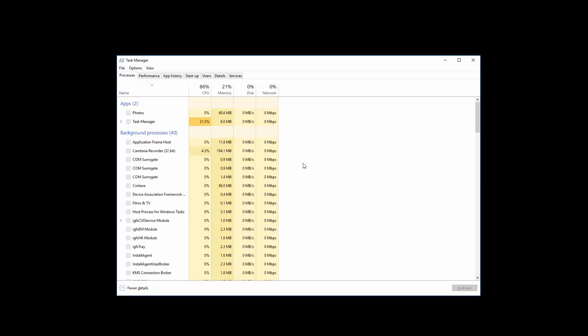First, restart your computer and login. You will not be able to see anything until you open Task Manager, so you will have to do this blindly. Press Windows key plus R, then press the backspace key once, then type TASKMGR and hit Enter. You should see Task Manager now.